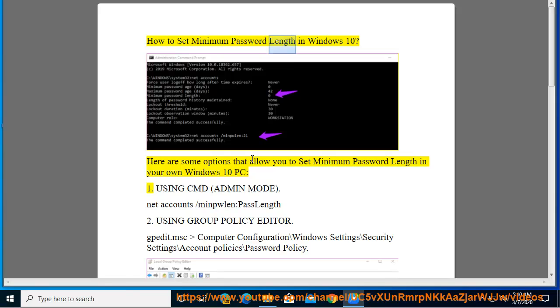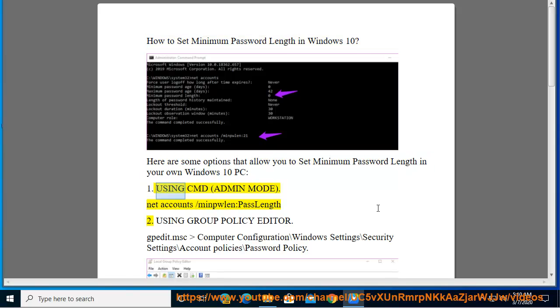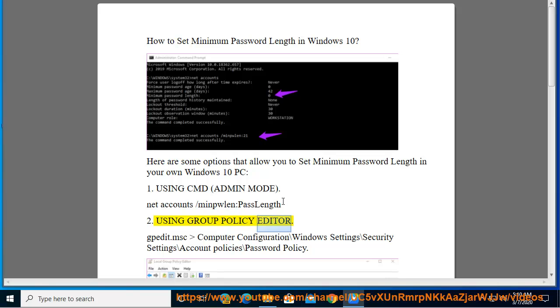How to Set Minimum Password Length in Windows 10. Here are some options that allow you to set minimum password length in your own Windows 10 PC. Option 1: Using CMD in Admin Mode — run the command: net accounts /minpwlen followed by the desired password length.